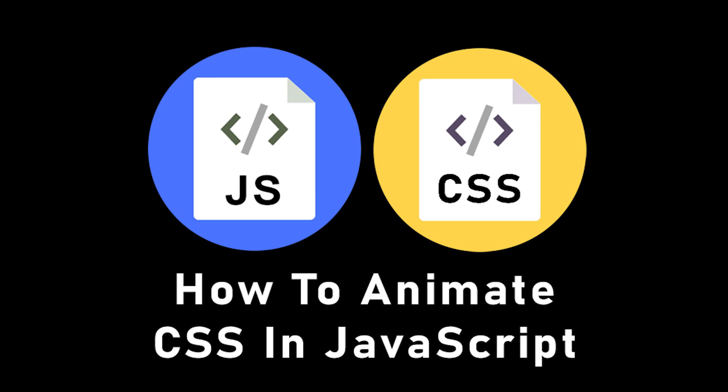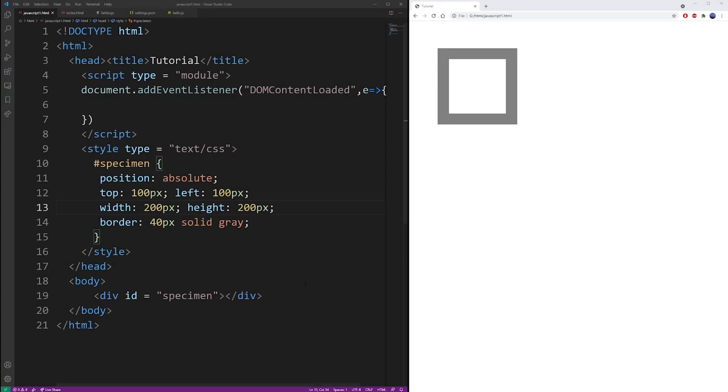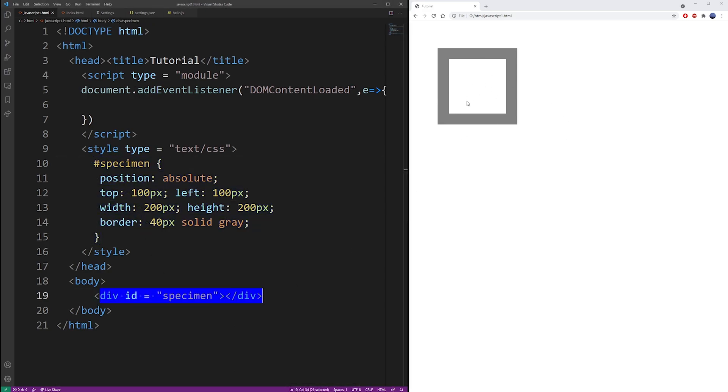Hey guys, in this tutorial I'm going to show you how to animate CSS in JavaScript. So here I have my initial CSS setup with a specimen element already embedded into the body.